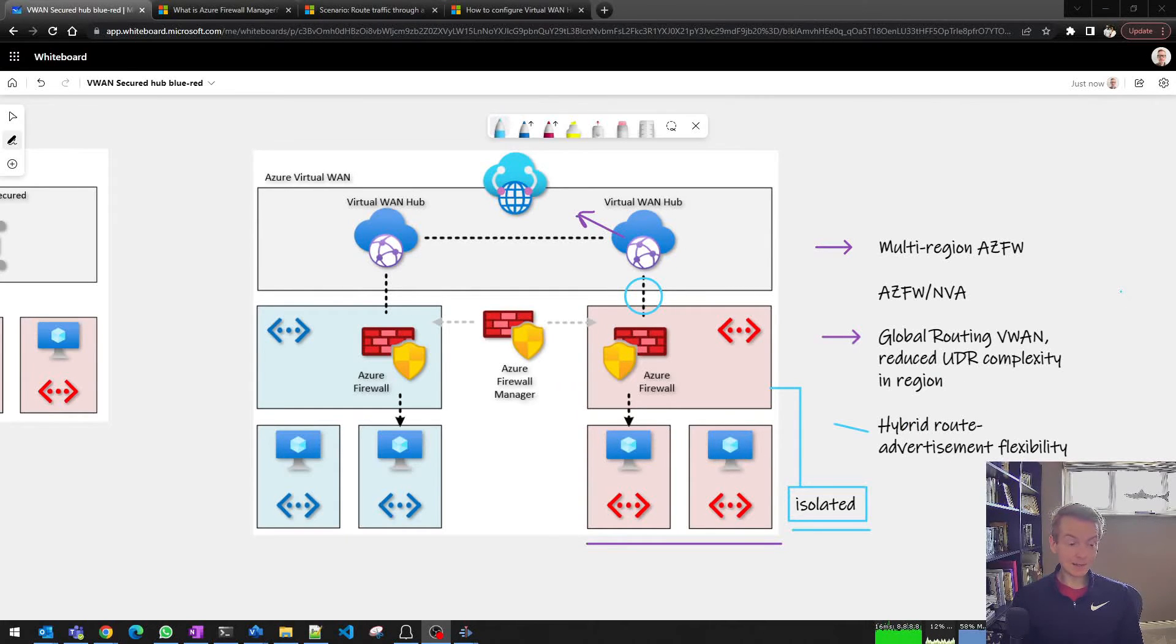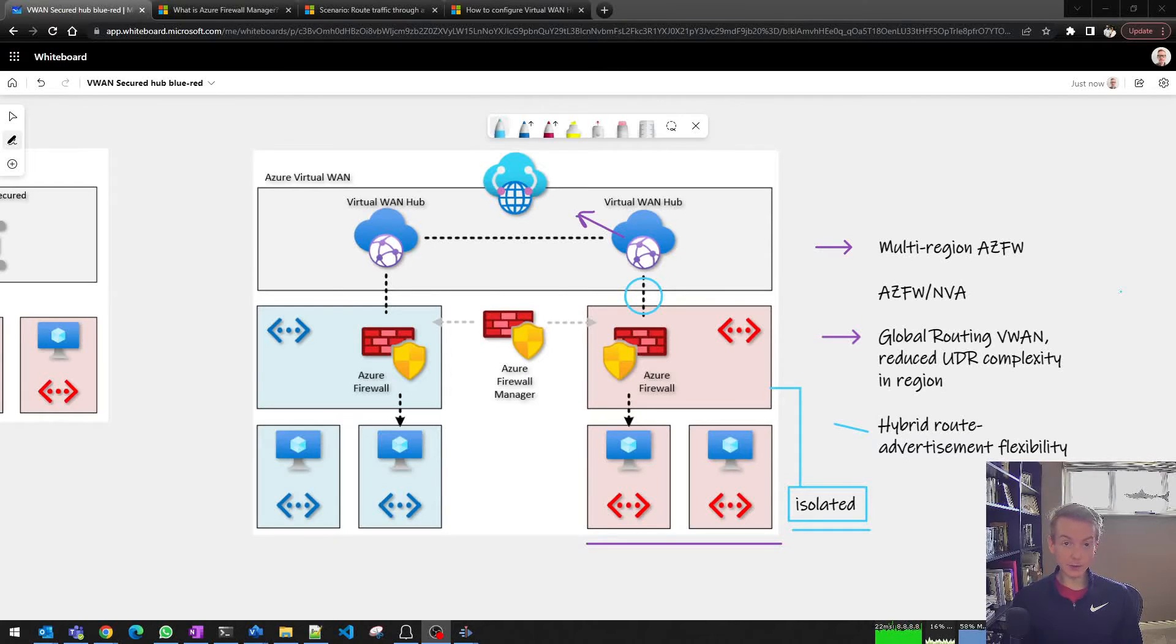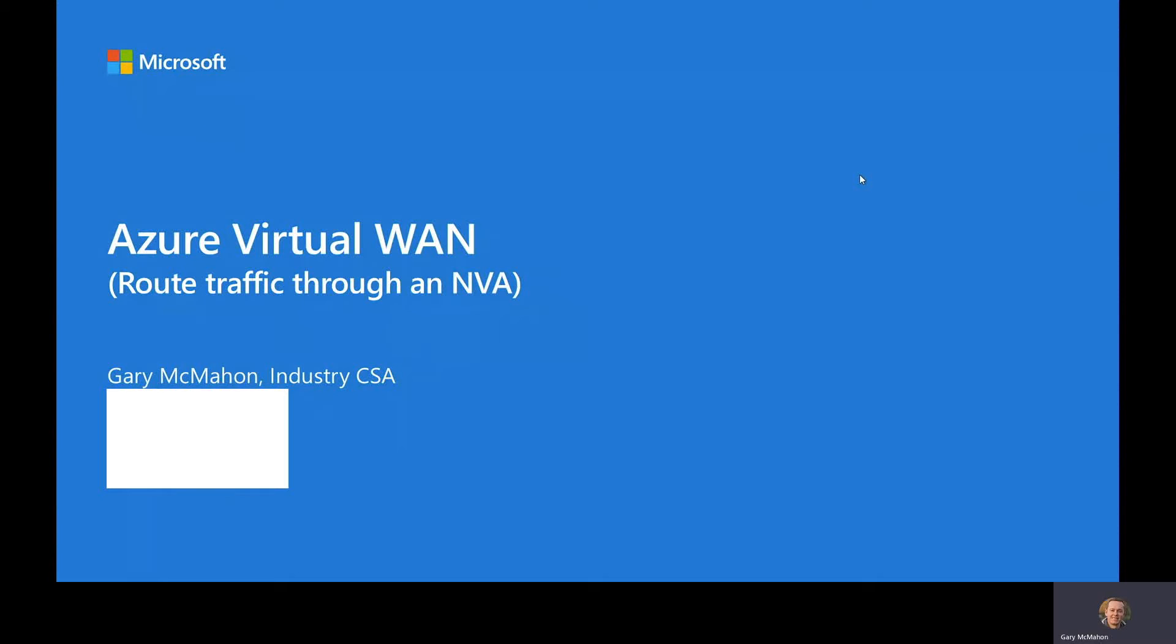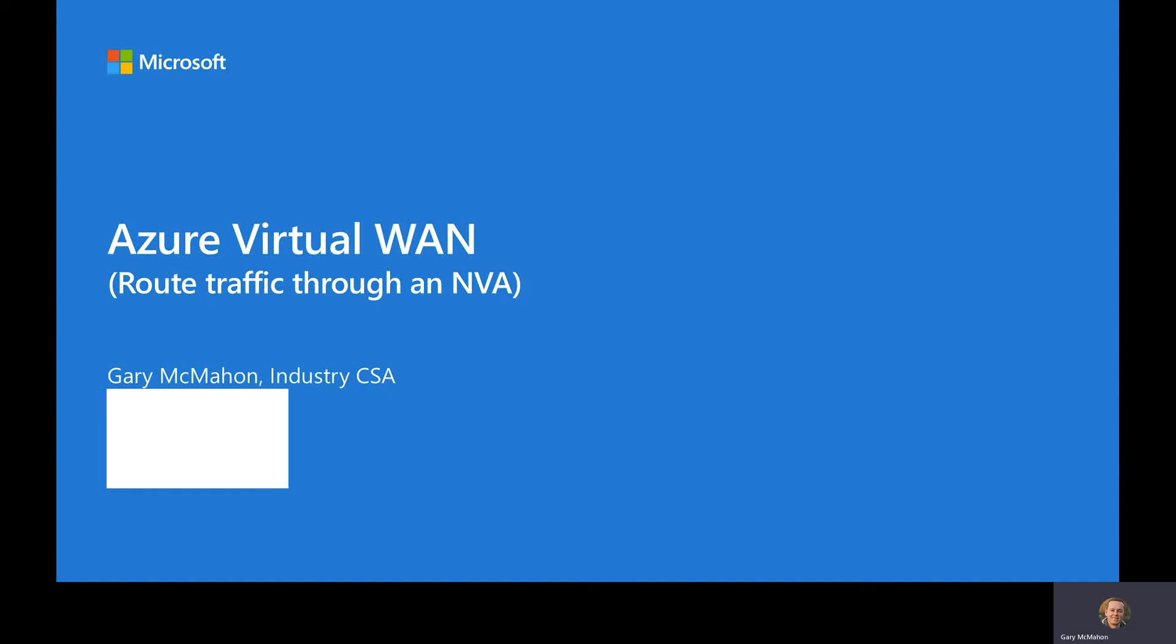Okay, with that said, let's get into the demo and I'll hand over to Gary. Hi everyone, my name is Gary McMahon and I'm an industry-aligned cloud solution architect for Microsoft. I'm working with a number of customers at this time that have committed to making good use of our Azure Virtual WAN service, and this is providing me with impetus to deliver a short demonstration today focusing on the scenario of routing traffic through an NVA.